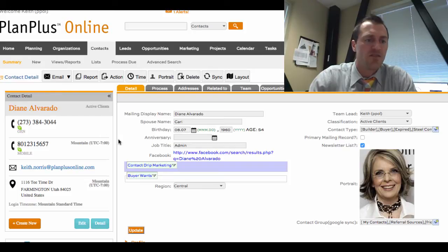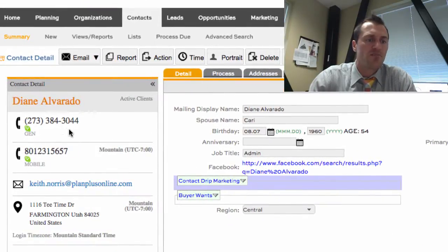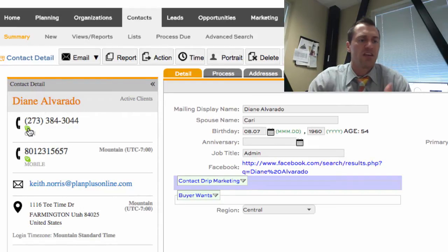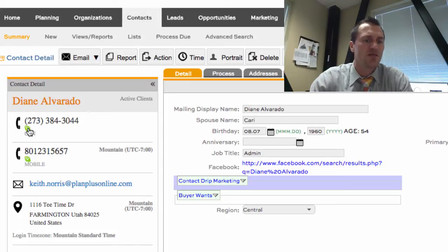On the detail page view, I've got the contact information over here on the left, phone numbers. We even have a click-to-call integration. This integrates with many systems like Skype, SIP, JAJA. If you have click-to-dial inside of your current phone system, there's a very good chance that it can work with PlanPlus Online.